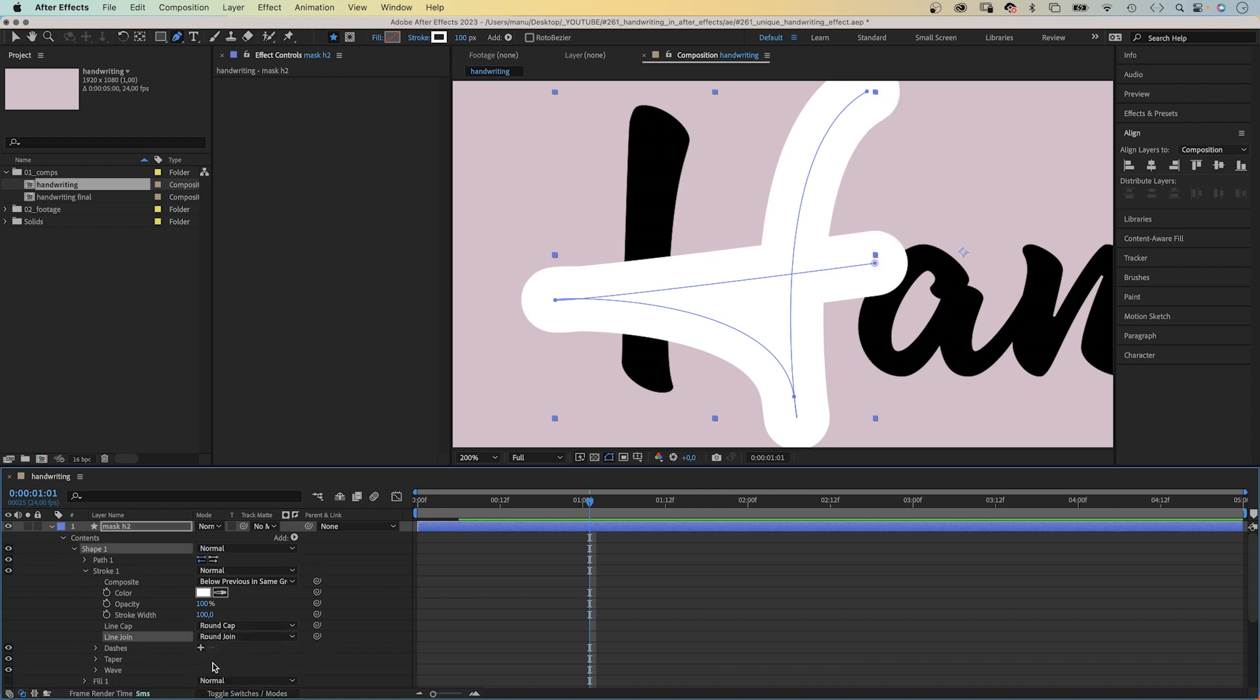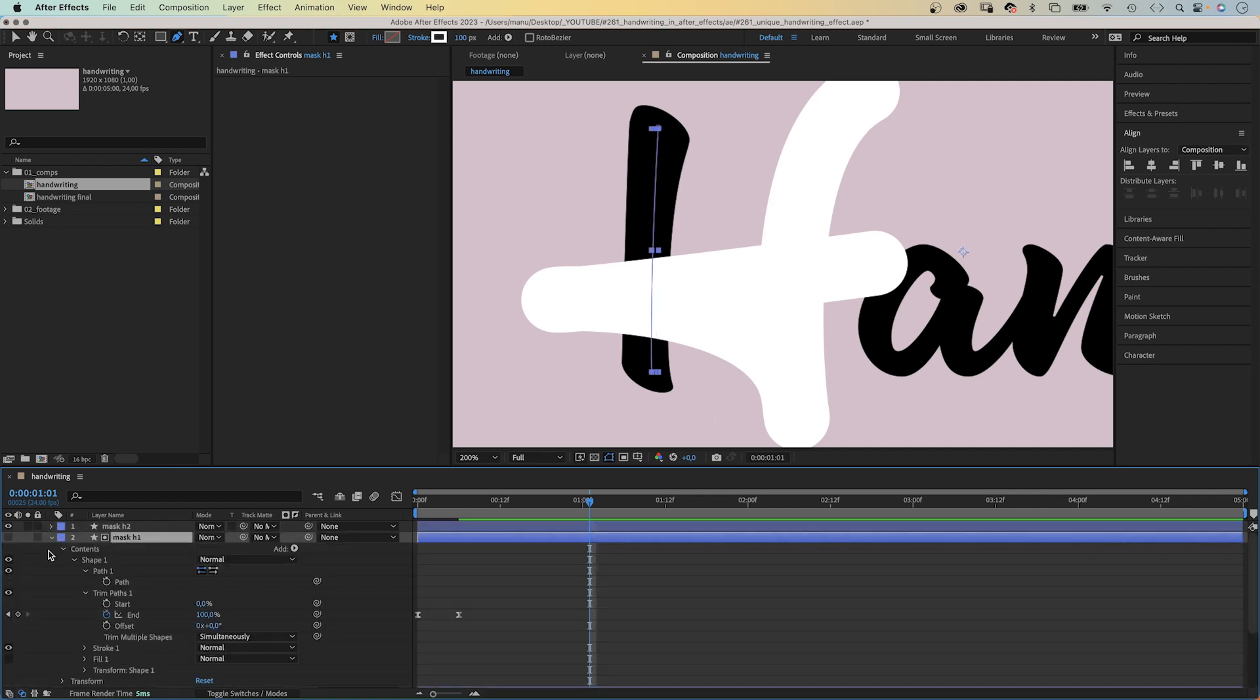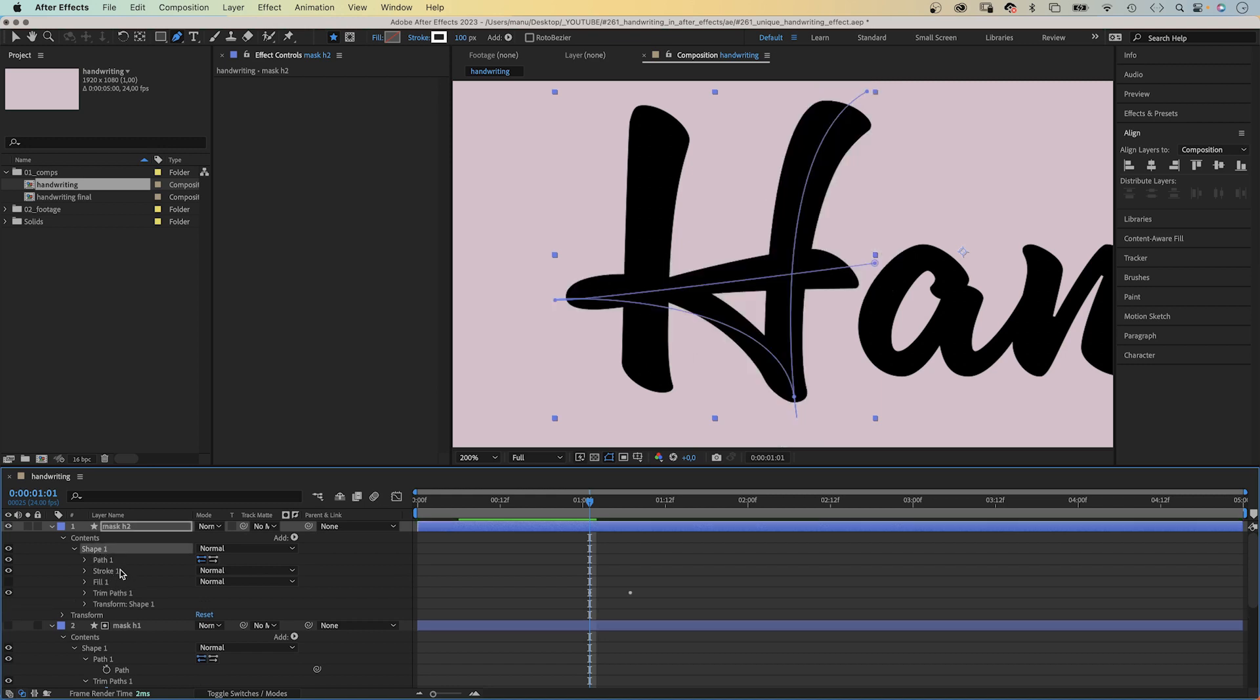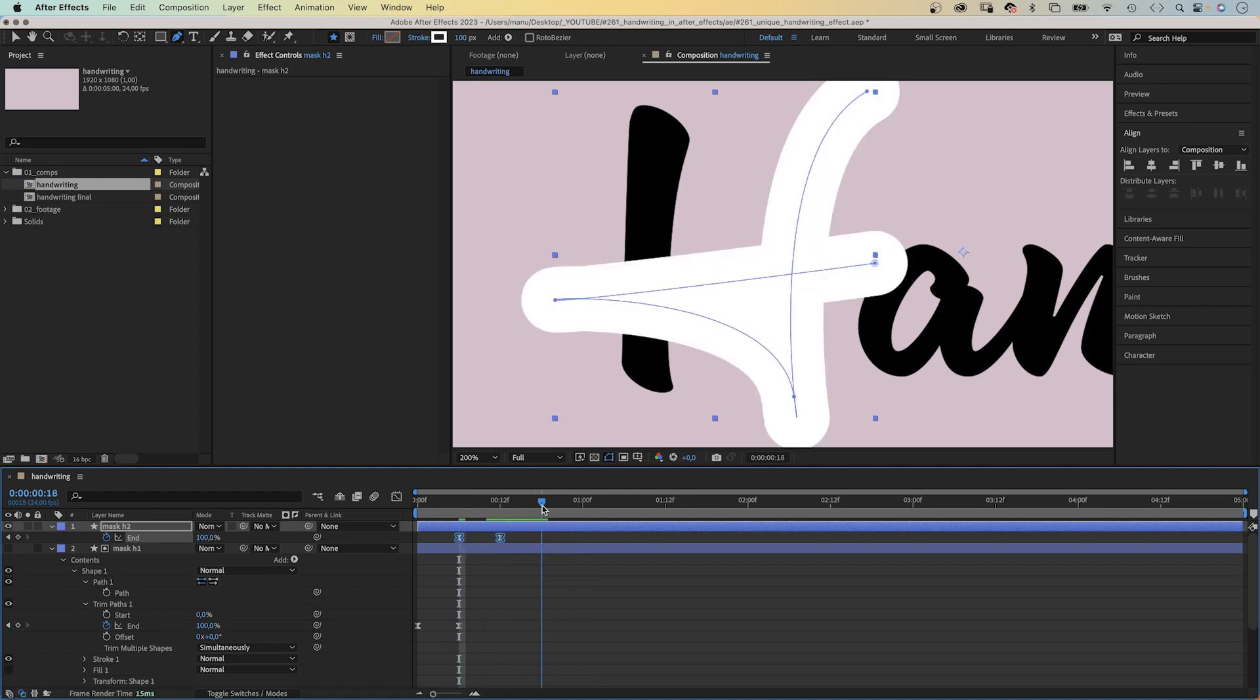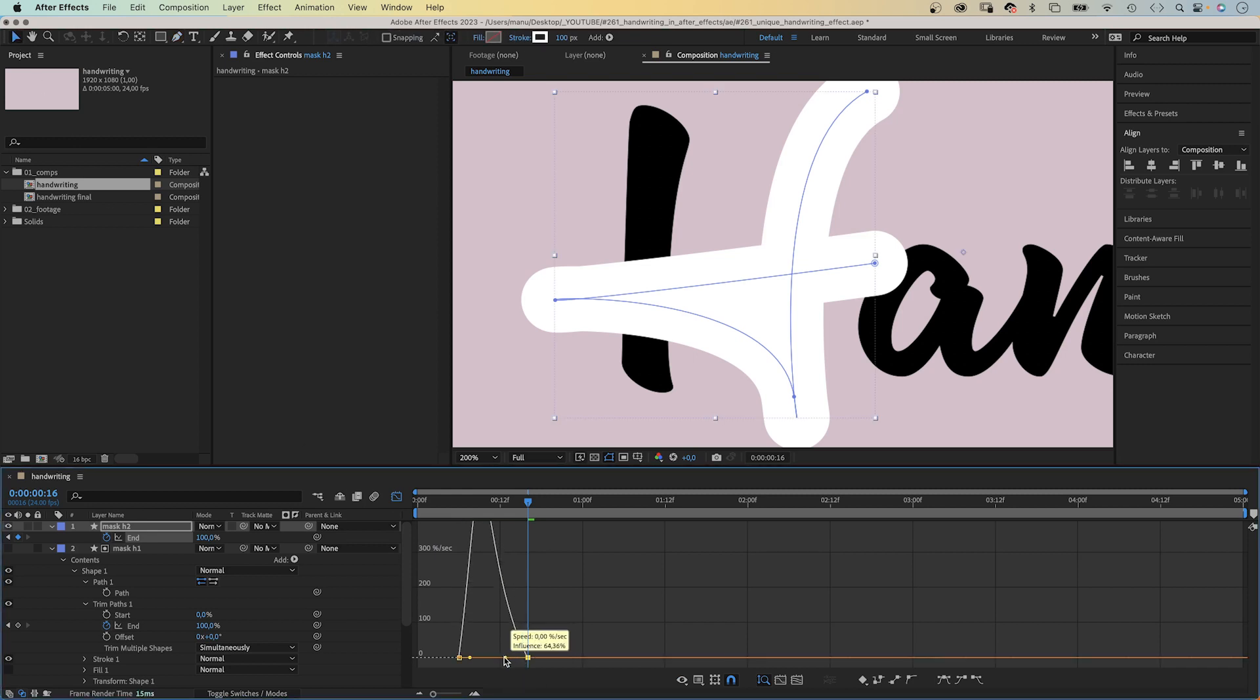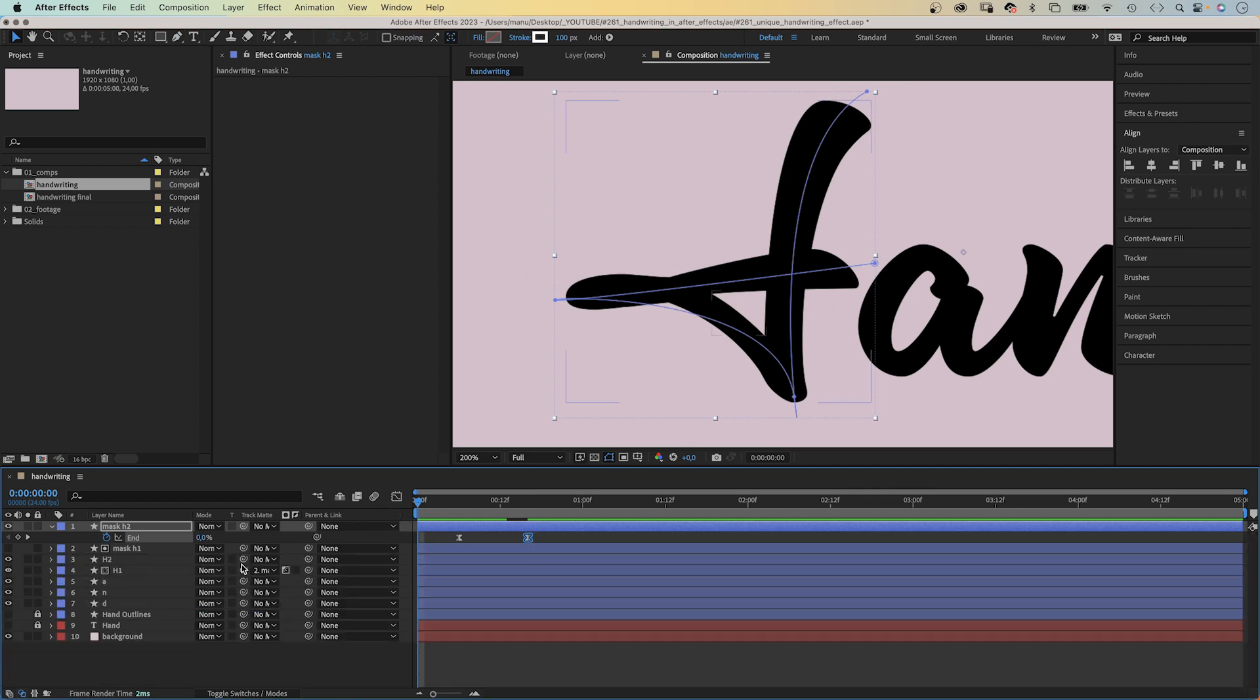Then we go back into the shape 1 property of the mask H1 shape and copy the two keyframes of the trim paths animator. Command or control C. We select shape 1 of the mask H2 layer and paste them. Then we press U to see the keyframes in the timeline. We move the first keyframe to 6 frames, the second one to 16 frames. We open the graph editor, switch to the selection tool, and further slow down the end of the animation. Then we use the mask H2 layer as Luma Matte for the H2 layer.